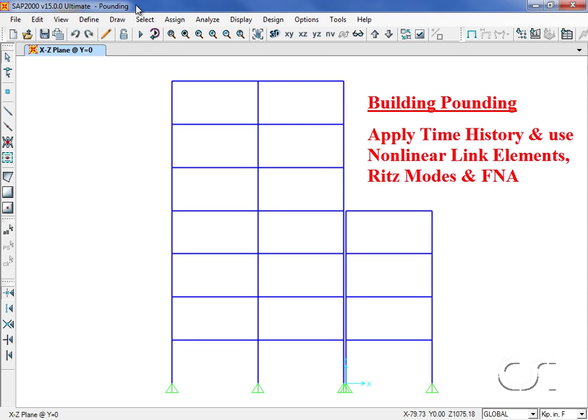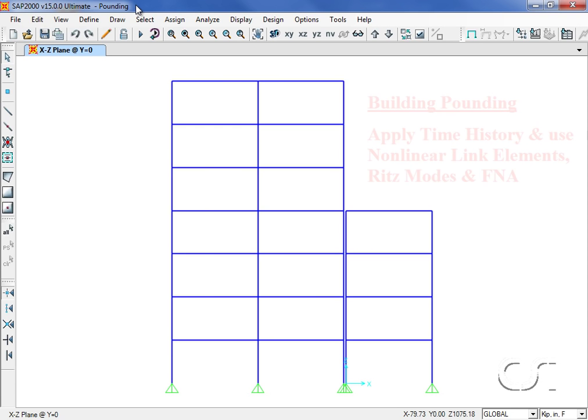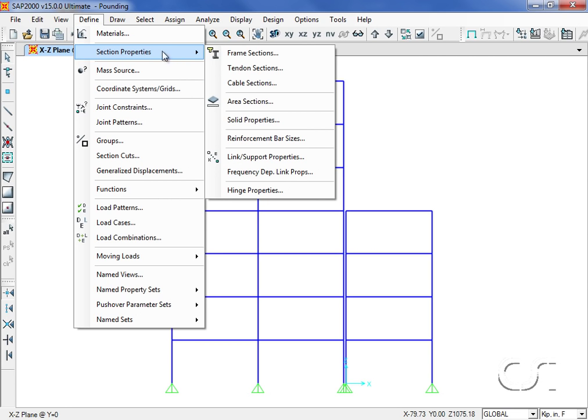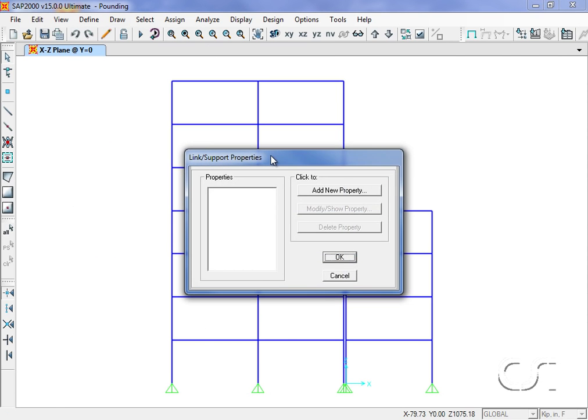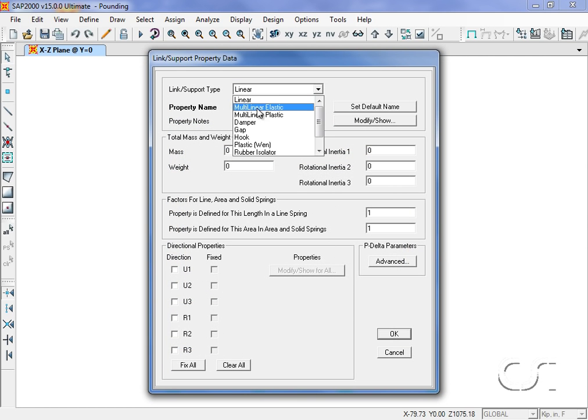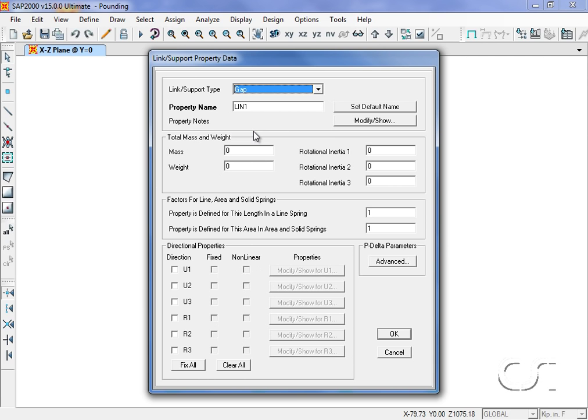In this example we will use fast nonlinear analysis, or FNA. We start by defining the gap element, which is done under the Define, Section Properties, Link Support Properties command. Here we will add a new property of type gap, which we will name gap, it will have properties in only the local U1 direction.